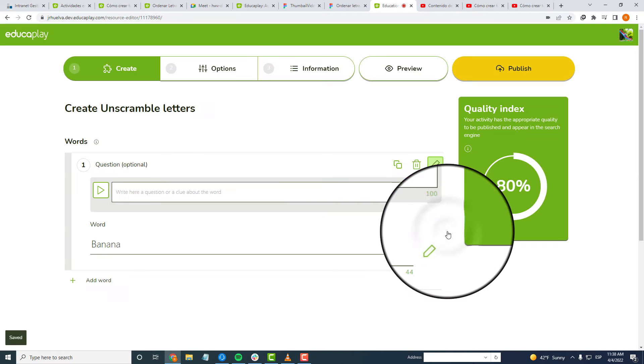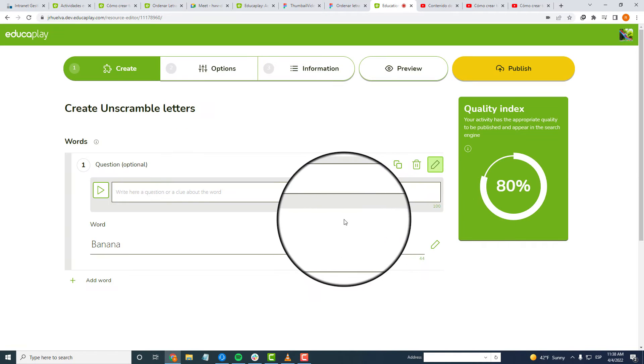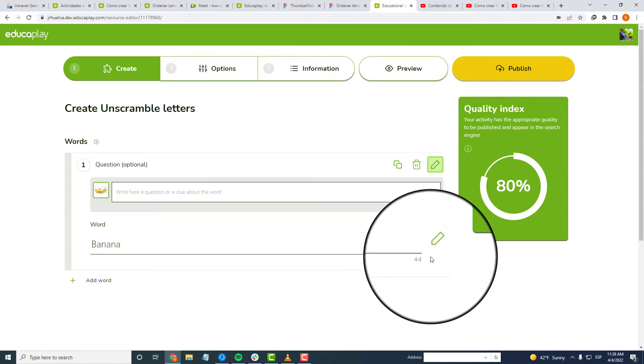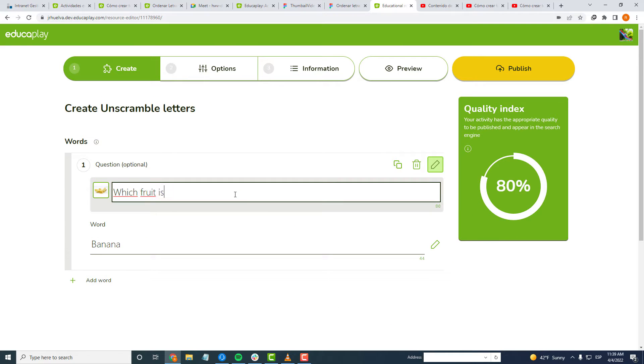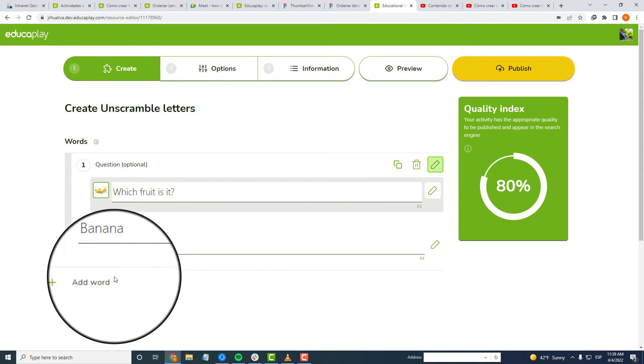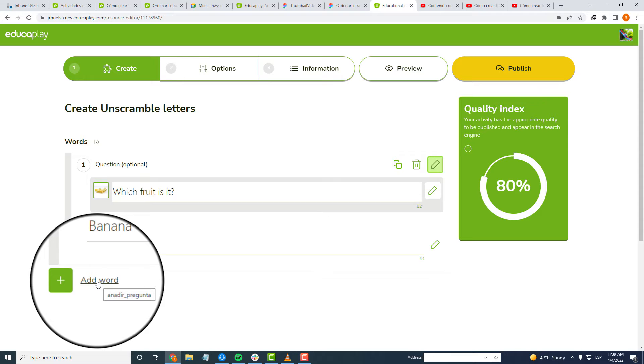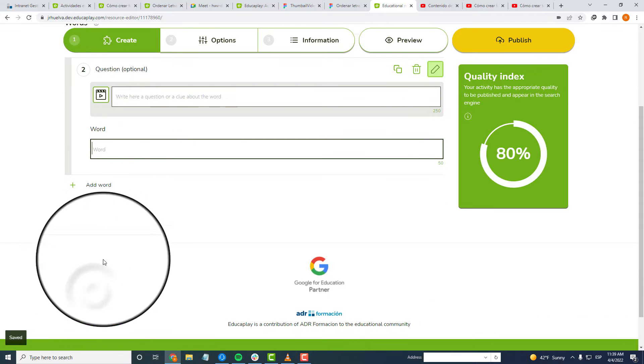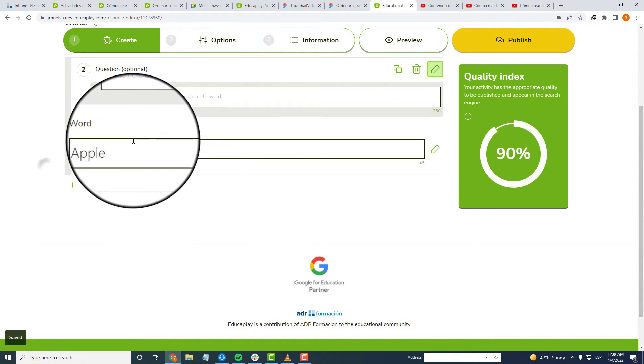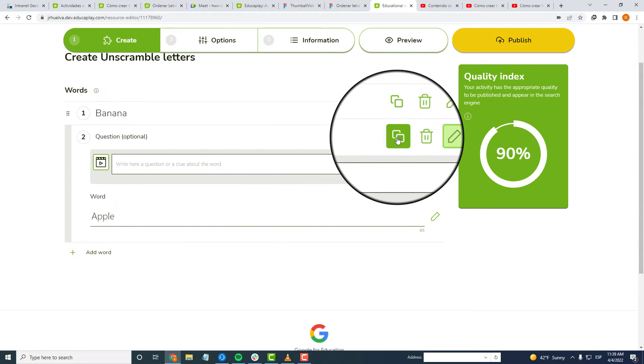For example, an activity titled Planets of the Solar System maybe does not need extra information for them to guess each one of them. You need just one word to create a game, but you can add many with the button Add Word or clicking on the Duplicate button if the one you want to create is similar to one you already have.